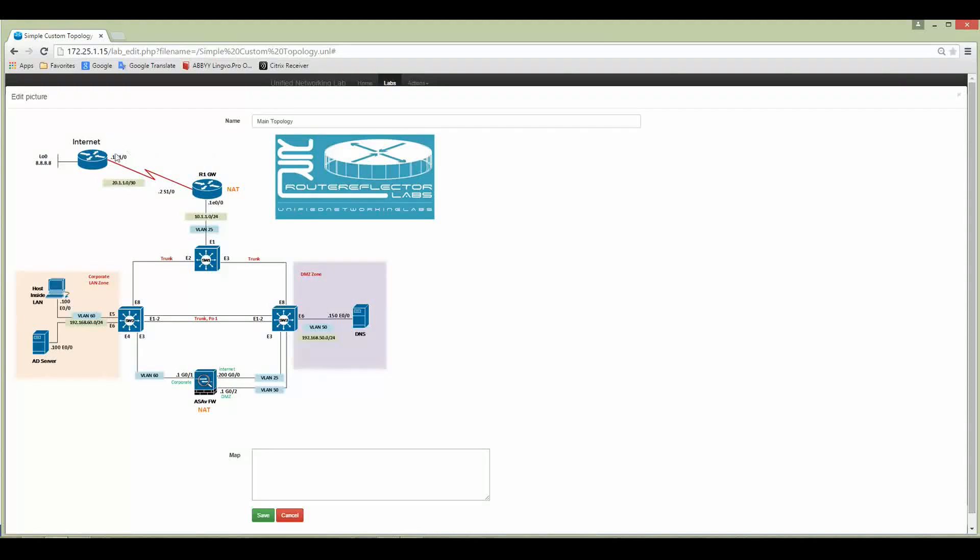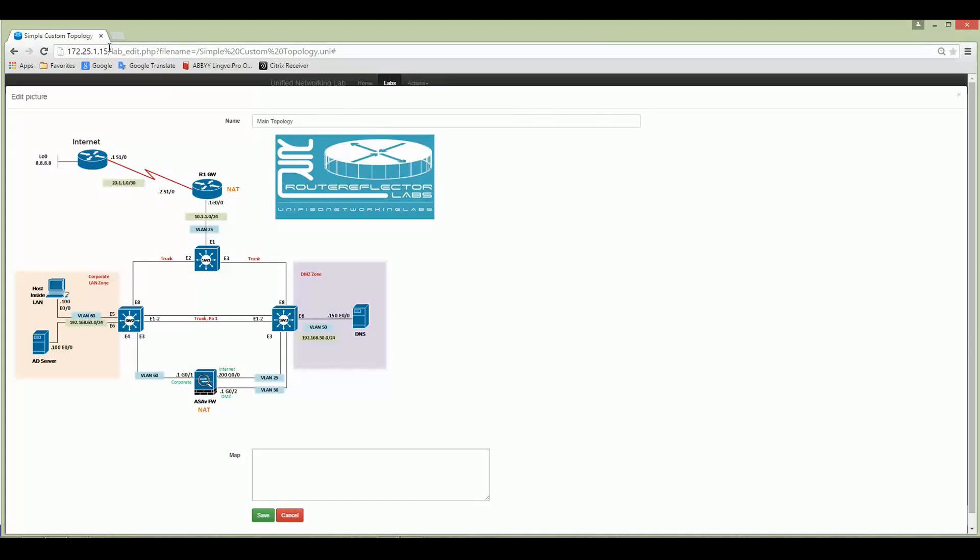Before we start to edit this topology and make it clickable for your next use, let me open the second screen of the same IP address and the same UNL lab. It will be necessary to know which node numbers are for this topology.